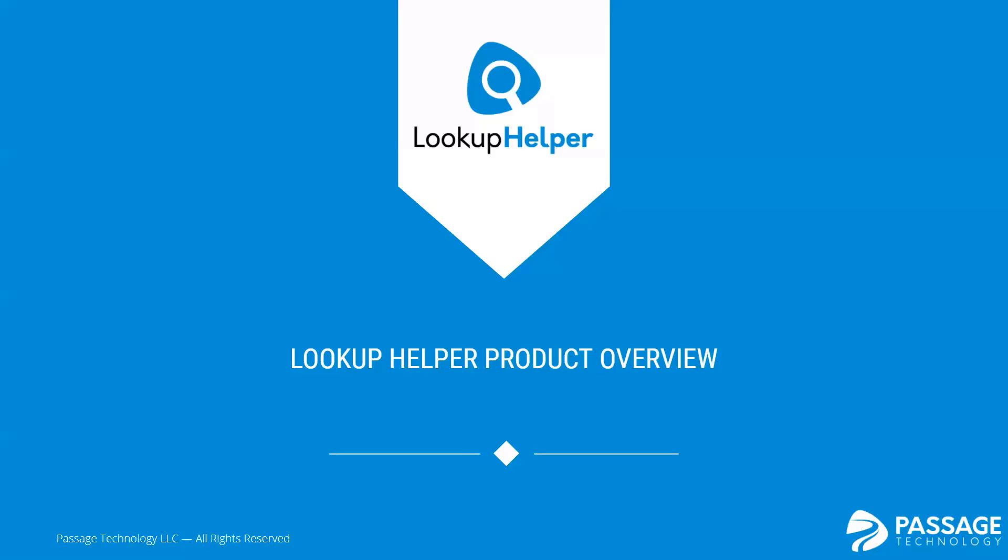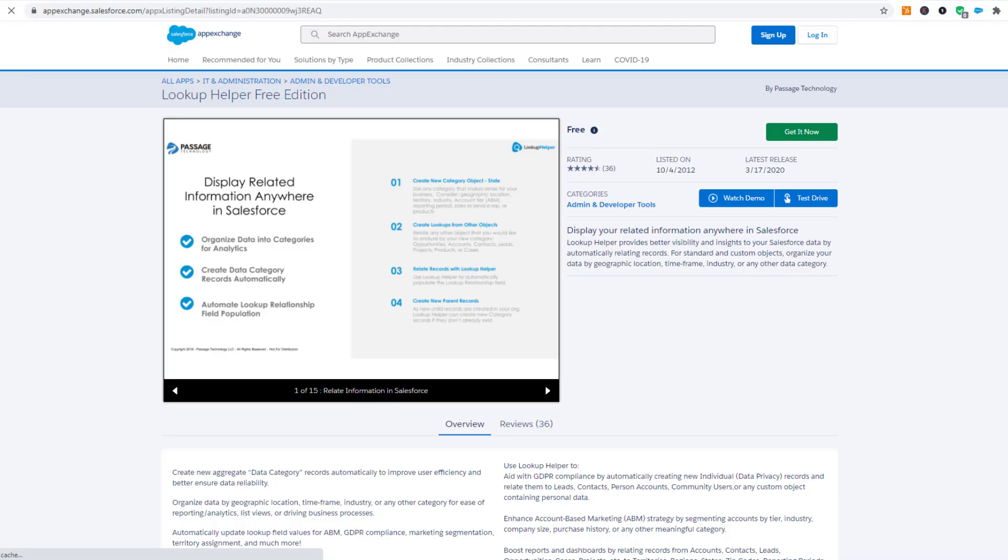Lookups in Salesforce are useful for relating records in your org, but it can be time-consuming to manually relate records. With Lookup Helper, you can display related records anywhere in Salesforce automatically, and you don't need APEX code to do it.